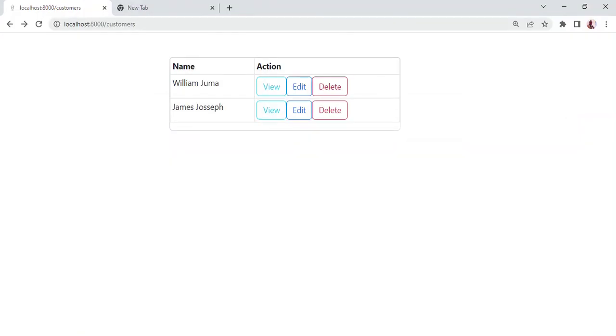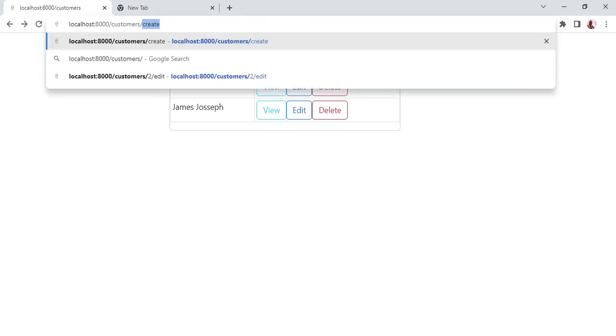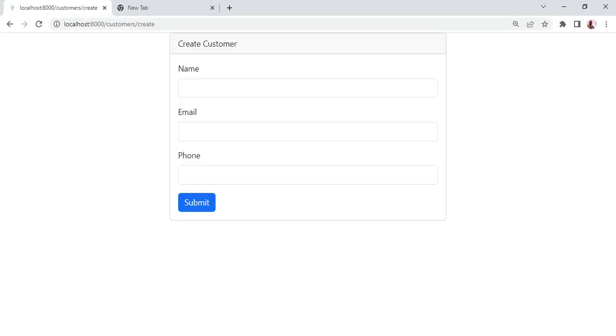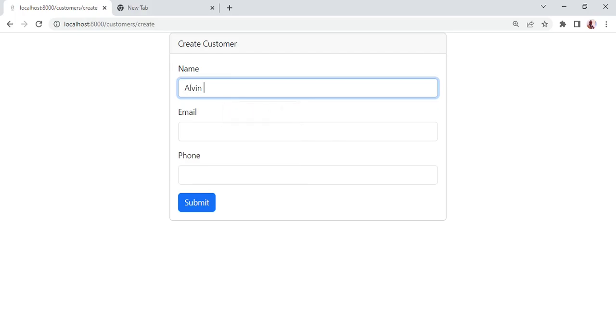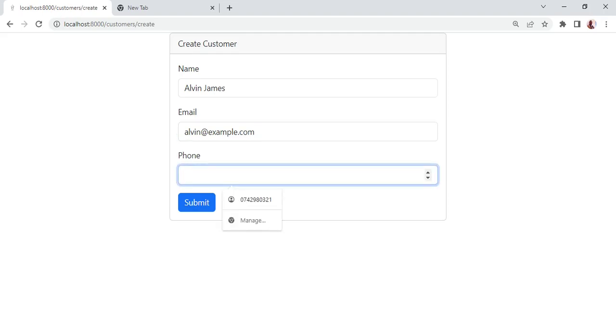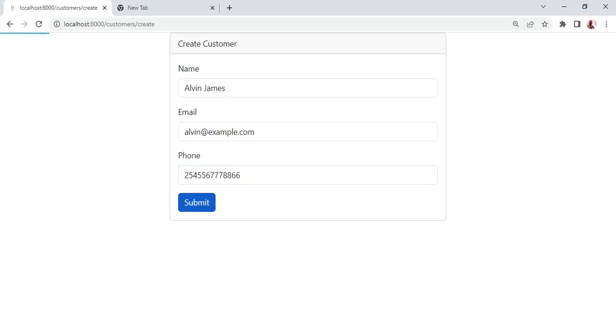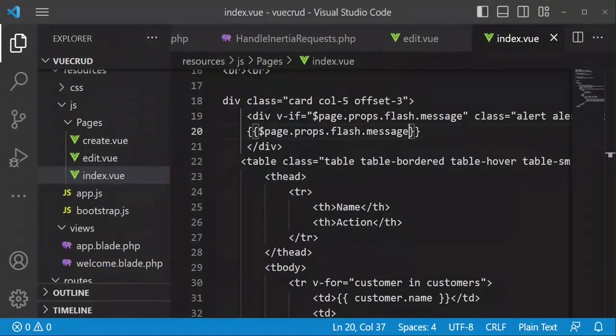Maybe we can have Alvin James and email is alvin@example.com and the phone number, maybe something of that sort. When we save, as you can see we have customer created successfully.